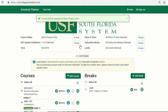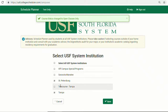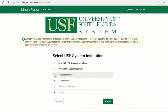USF System Institutions allow you to specify which campus you wish to take courses. Students can choose to take an online course through a different campus. Just be sure to check meeting notes if the instructor will require any mandatory on-campus exams, assignments, or presentations.